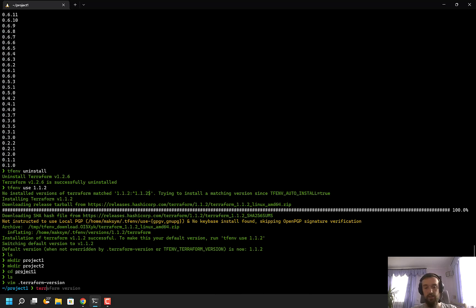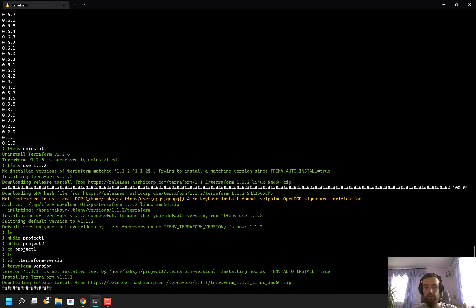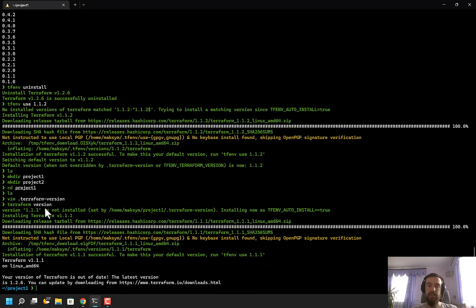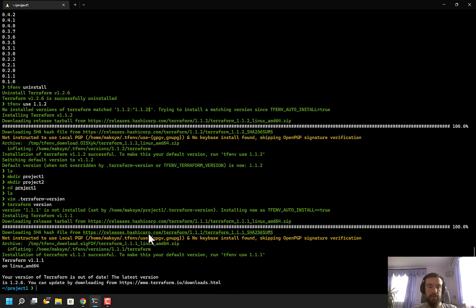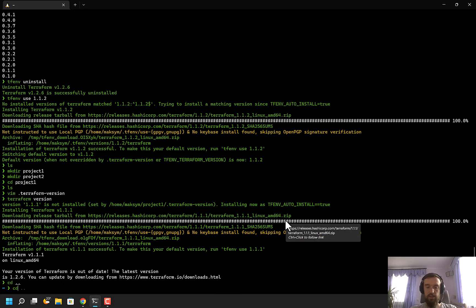What I can do right now is not execute the tfenv command at all. I can just simply run any terraform command, and it will automatically detect that the version should be 1.1.1. It automatically downloads the correct version and automatically executes tfenv use. Let's switch to another repo.